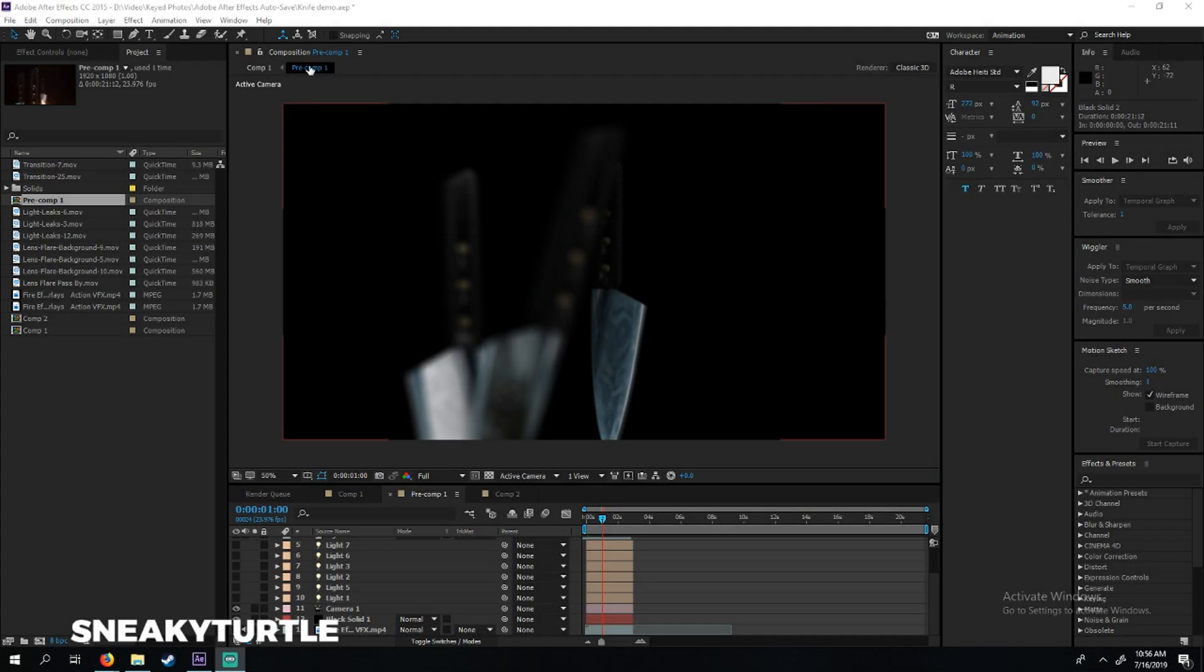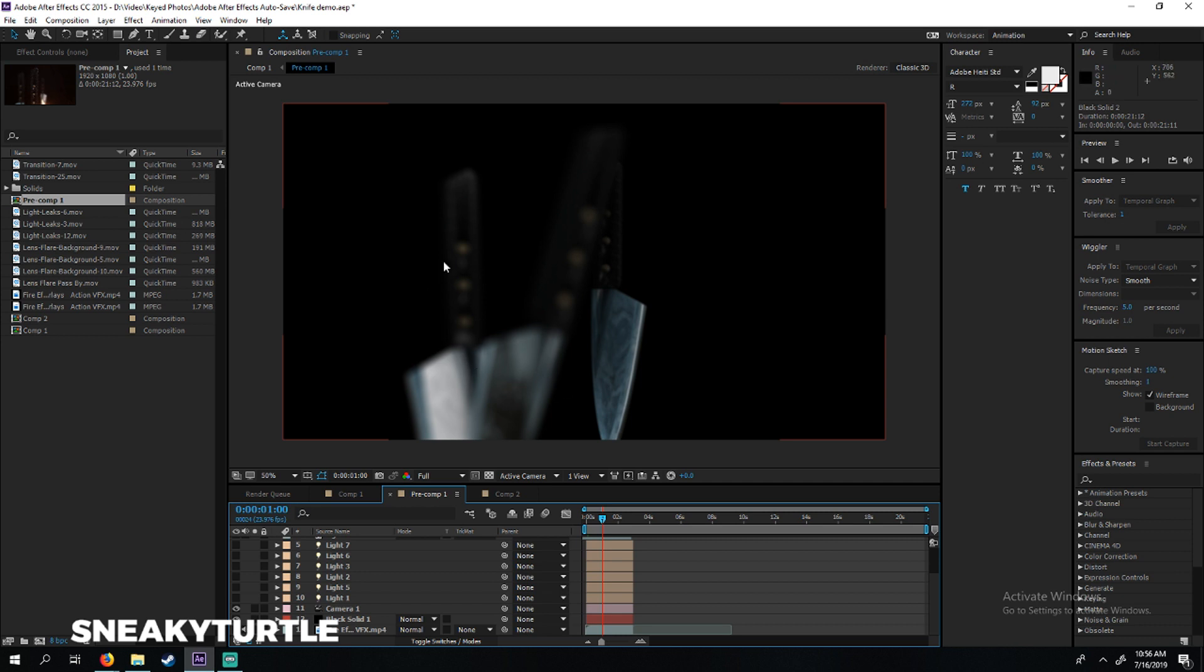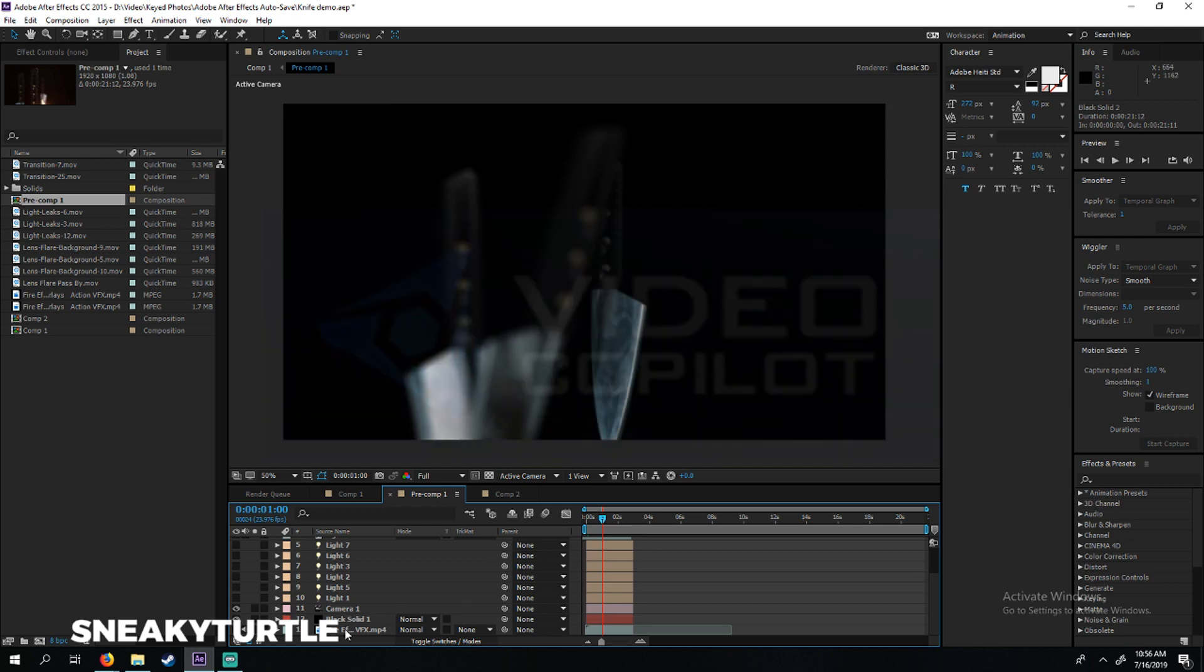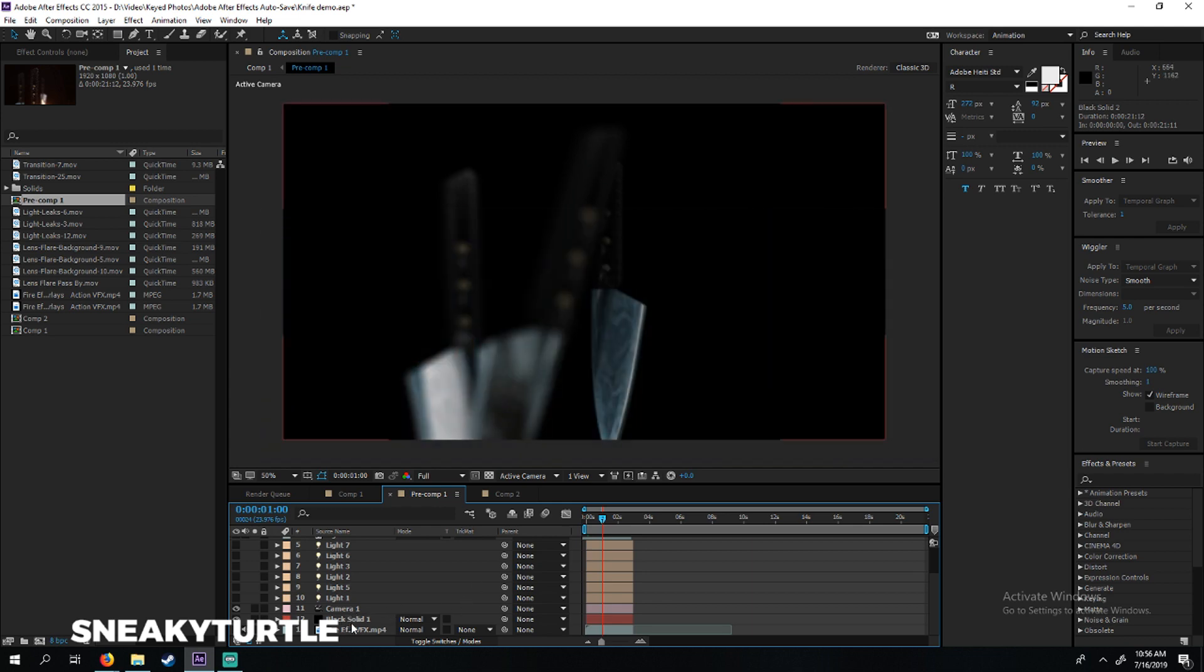Alright, so what I'm going to do today is break down this four-second intro we made yesterday. This was made using After Effects and Element 3D by Video Copilot, and let's get right into the breakdown.